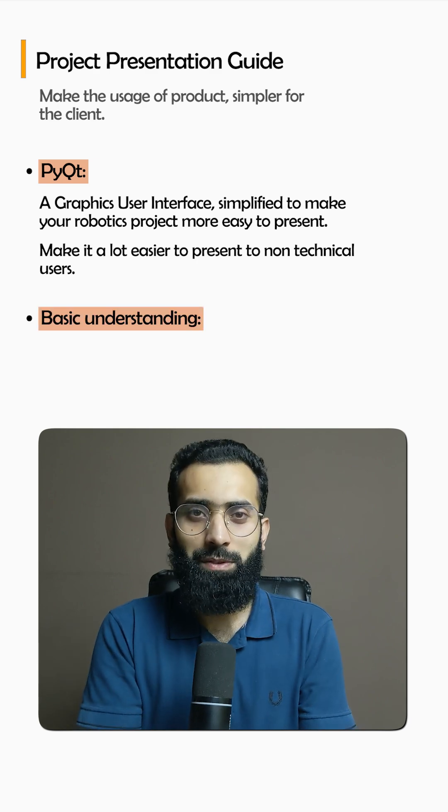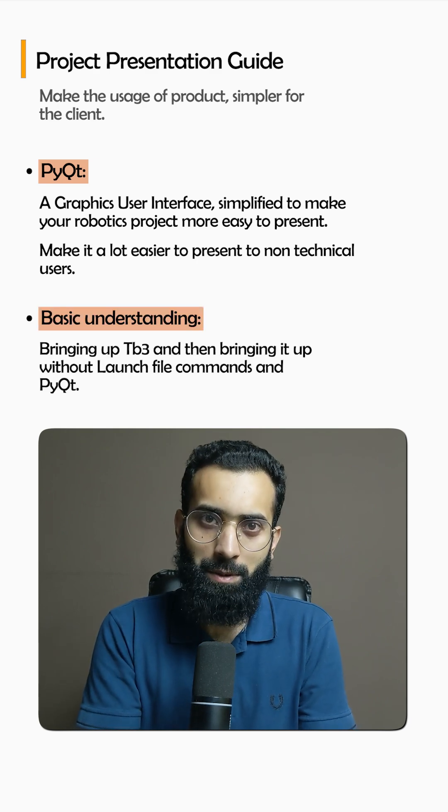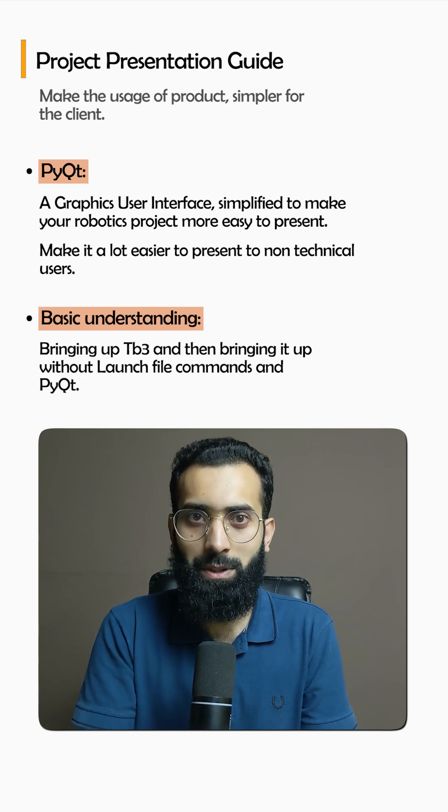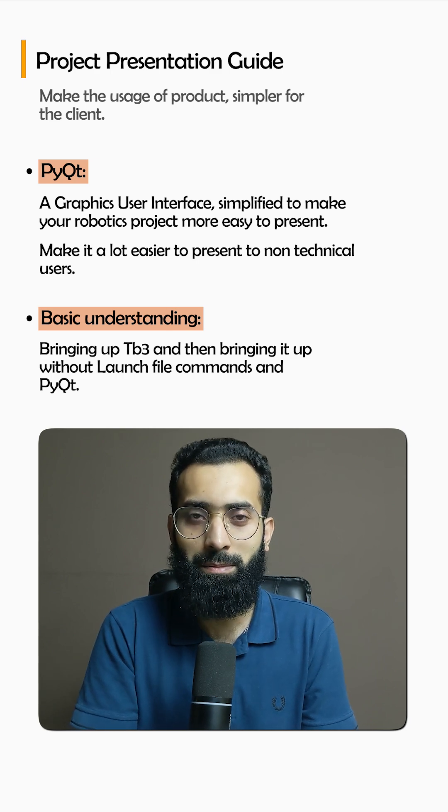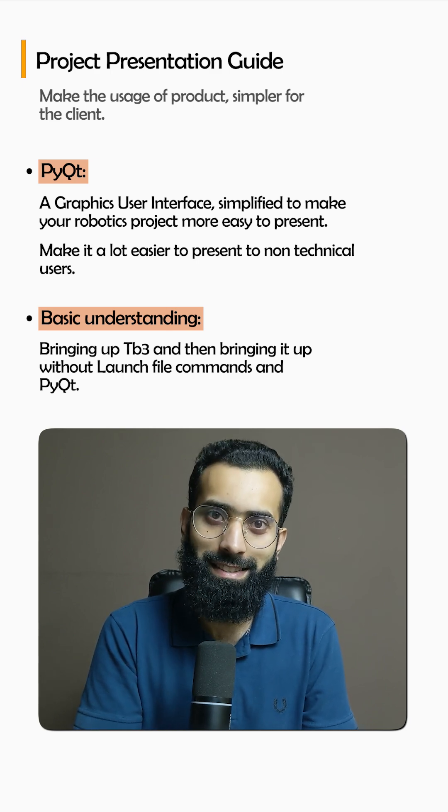So let's start with a very basic understanding of bringing up TurtleBot3, and then bringing it up without launch file commands using a simple PyQt interface.